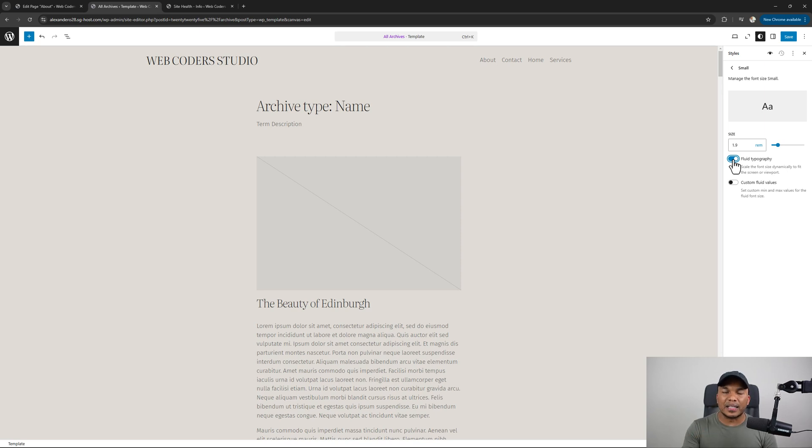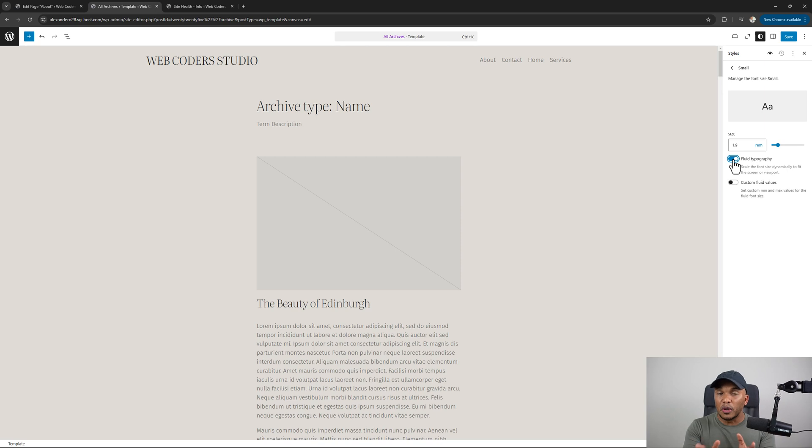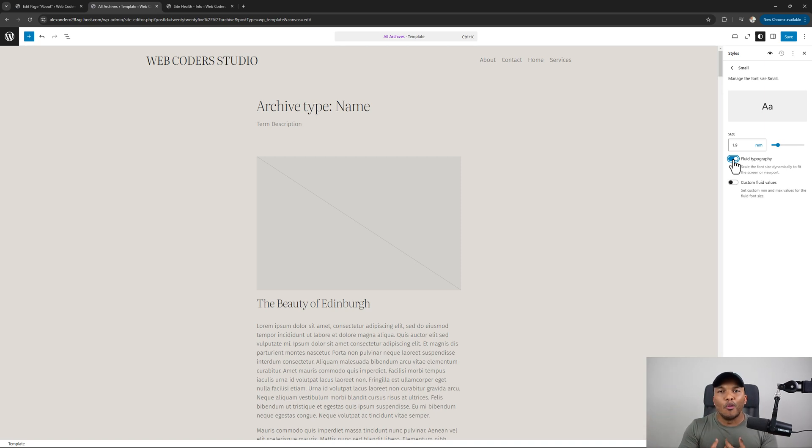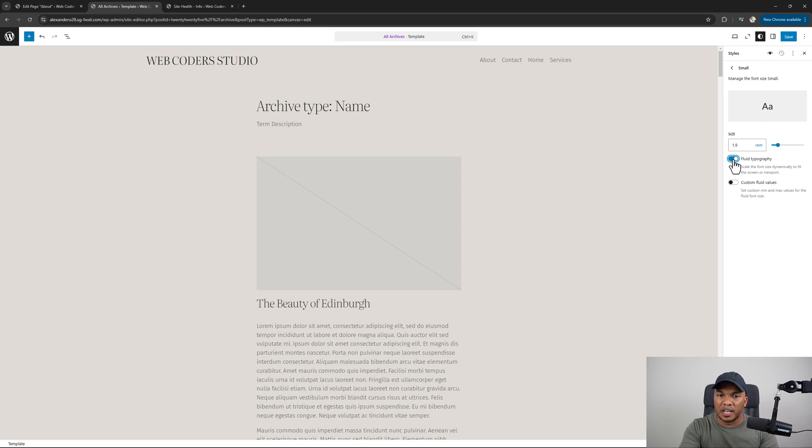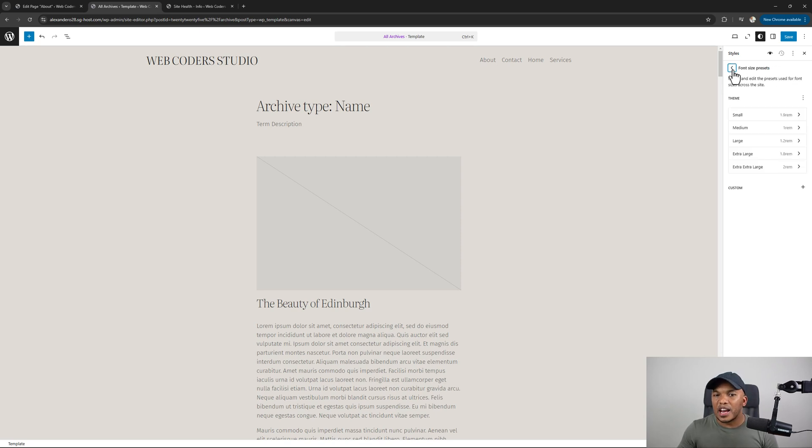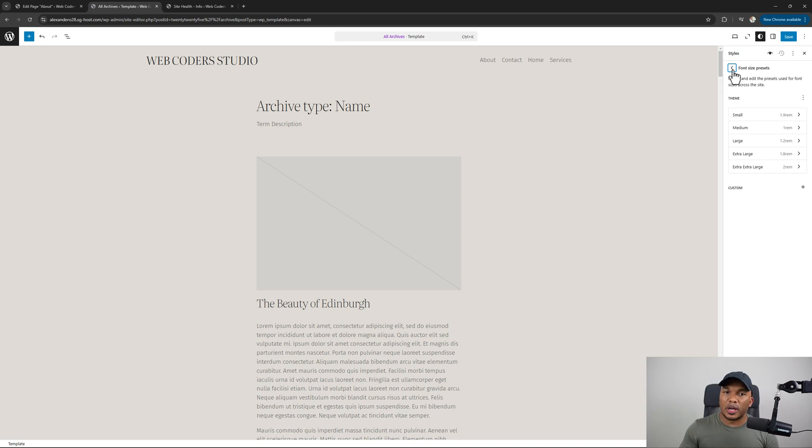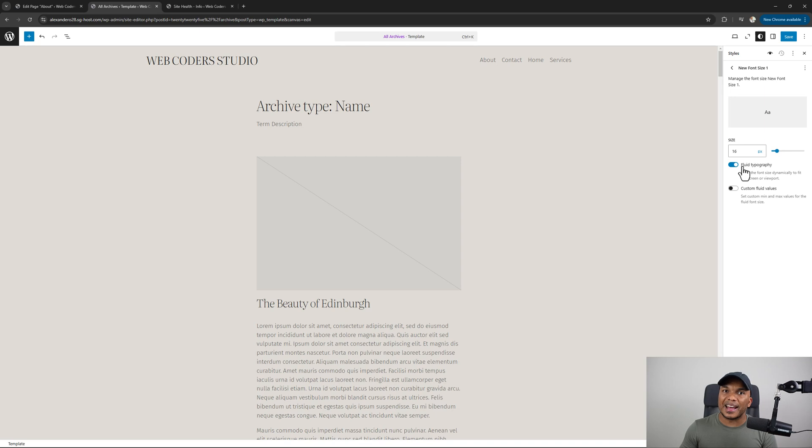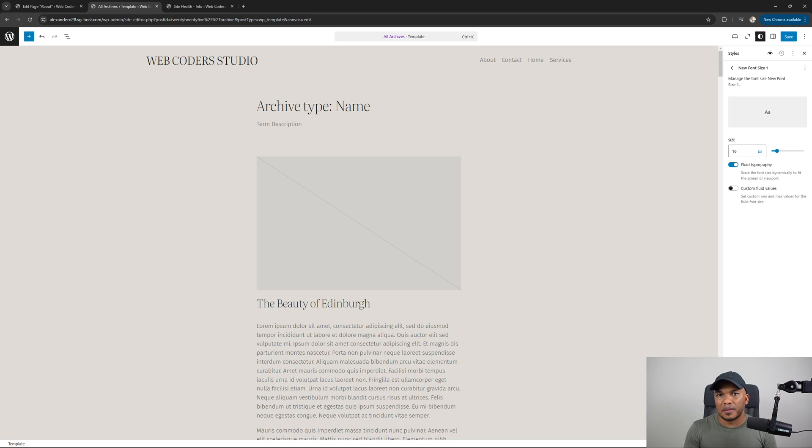So fluid typography simply means that the text will either shrink in size or expand depending on the size of the screen. So it's, in my humble opinion, the best, the biggest single improvement with 6.7, this fluid typography option. So we now have that available for us. And of course, if you wanted to add your own custom font size presets as well, you can do so right here, click on custom. And now from here, you click inside. And now you can add the font size. And if you want to make the typography fluid or not, you do have that option as well. So in my humble opinion, again, like I said, this is the biggest improvement with 6.7.